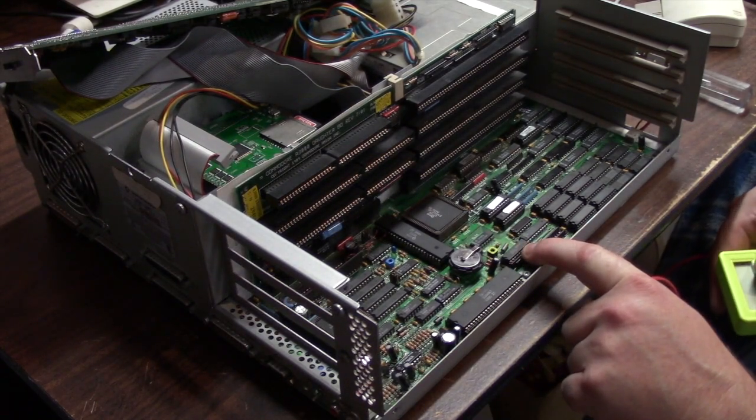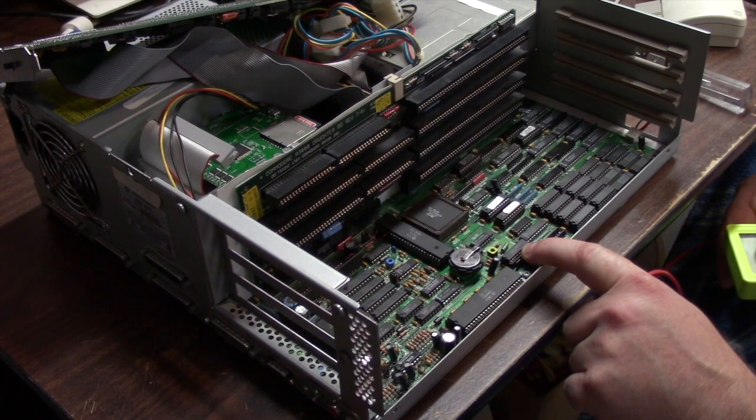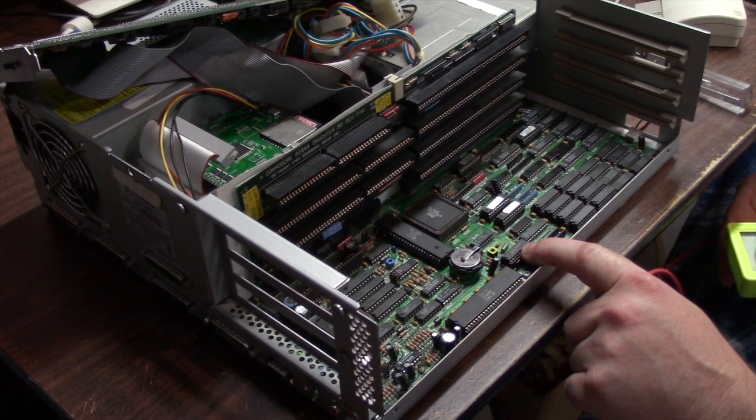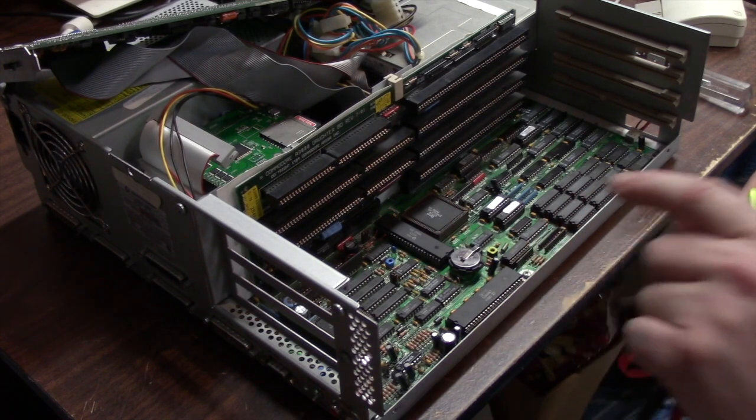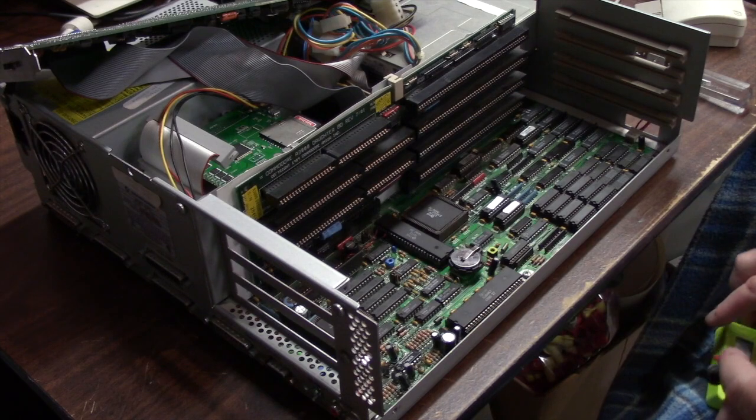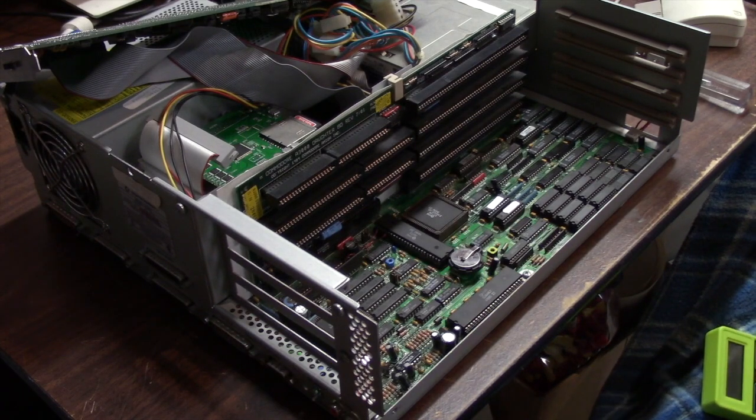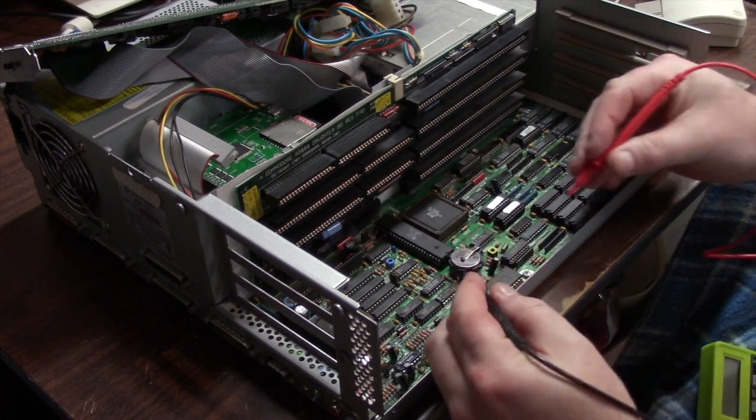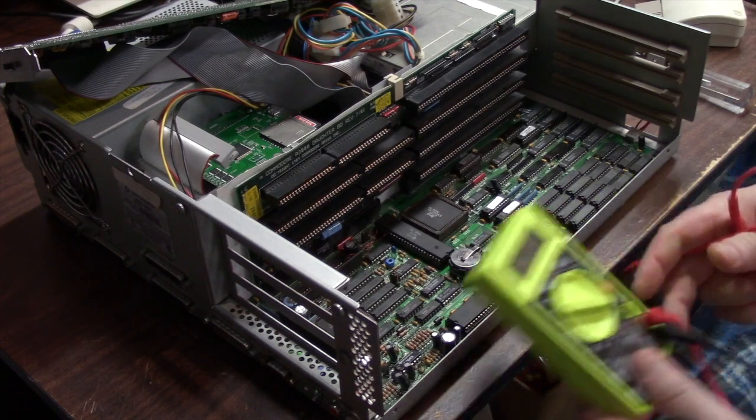What I'm going to do is the chip is actually a socketed chip. It's this chip right here, a RICOH RPC 501. First, I'm going to check the voltage on my battery.